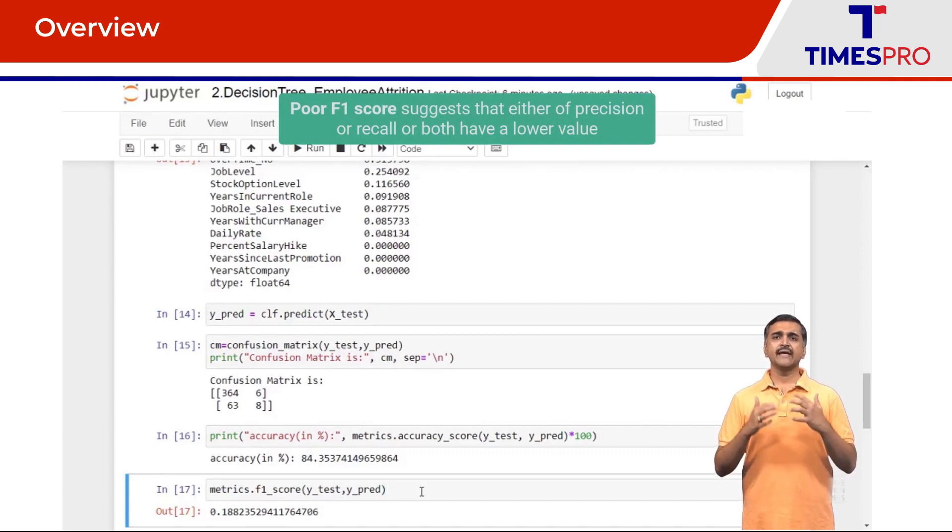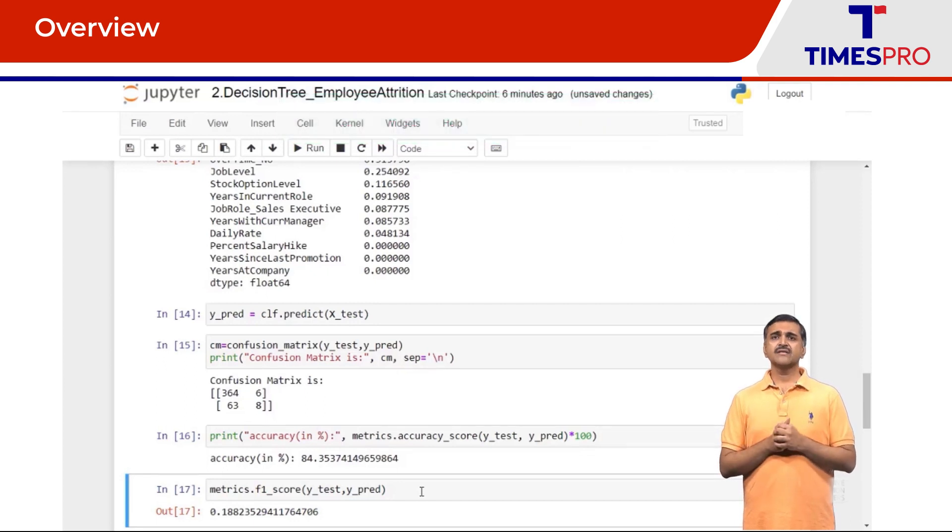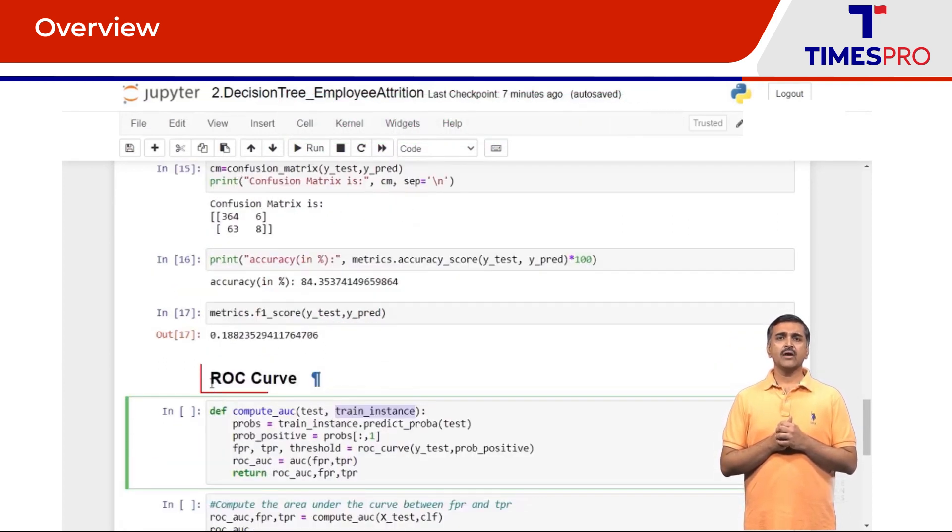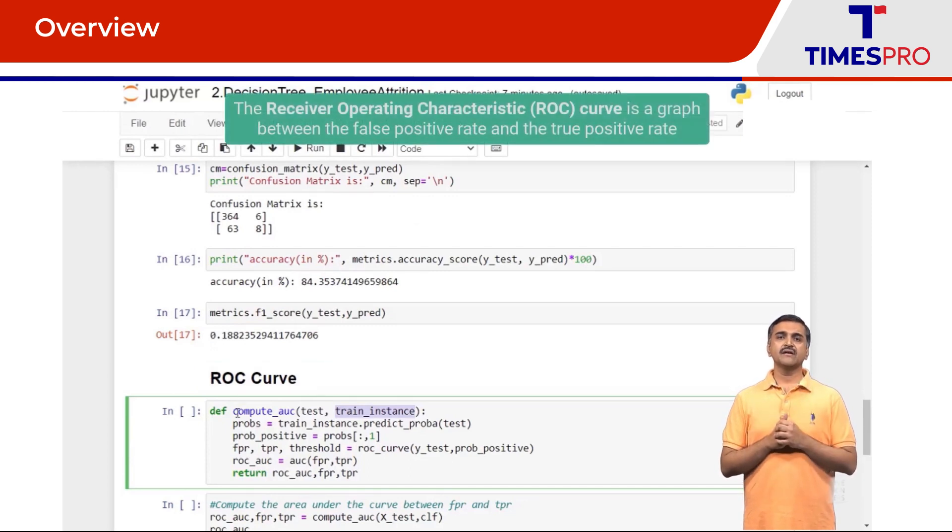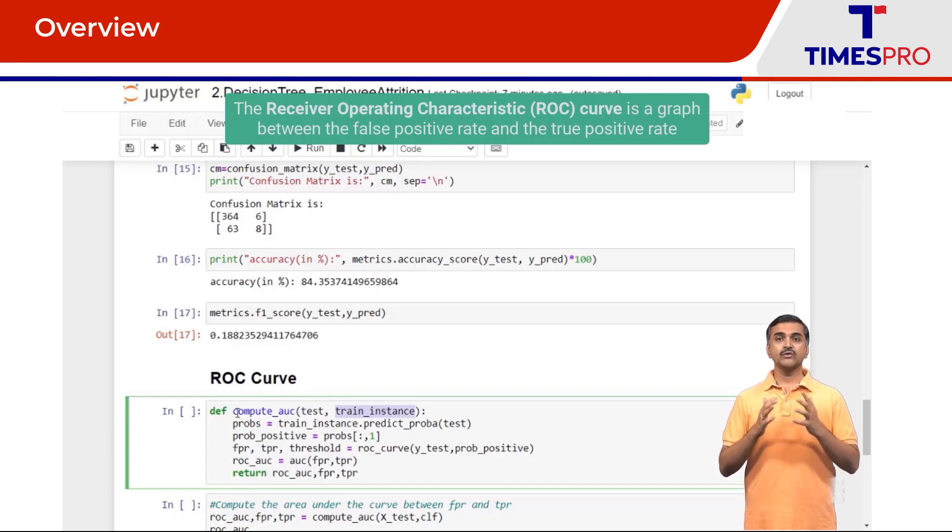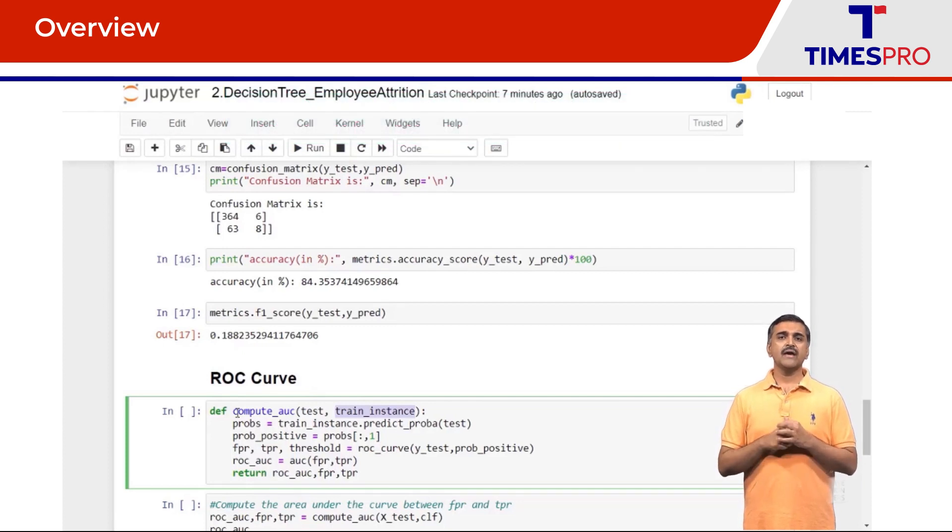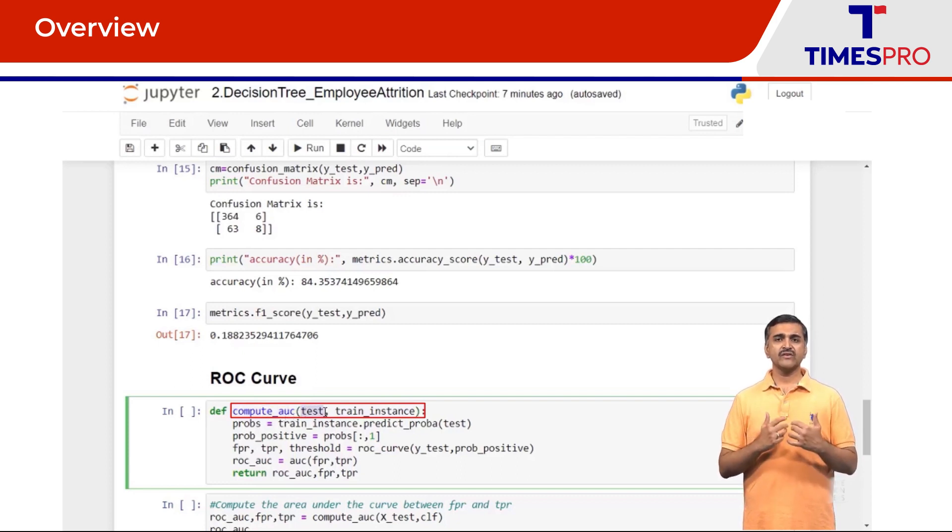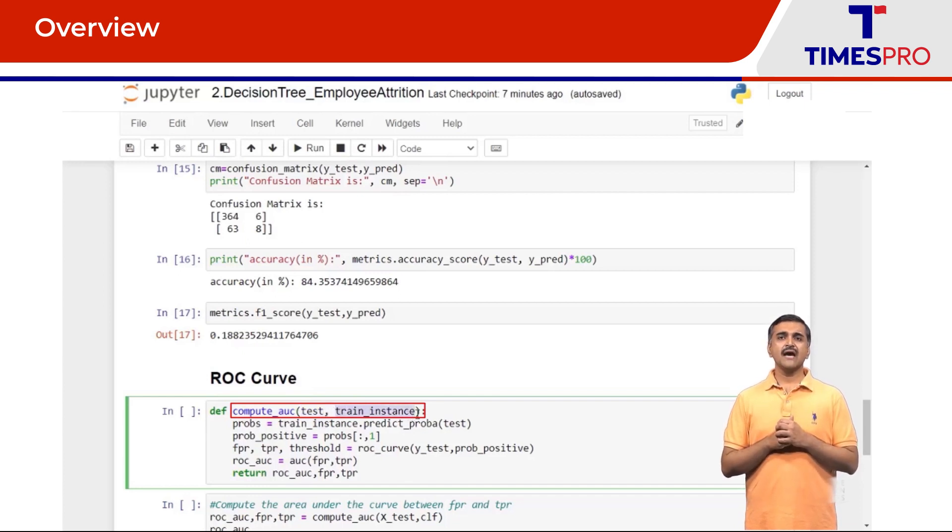Next we are going to move on in getting the ROC curve, the receiver operating characteristic curve, which is a graph between the false positive rate and the true positive rate. For that I have written a method called compute_auc. This method takes the test features and the training instance as arguments.